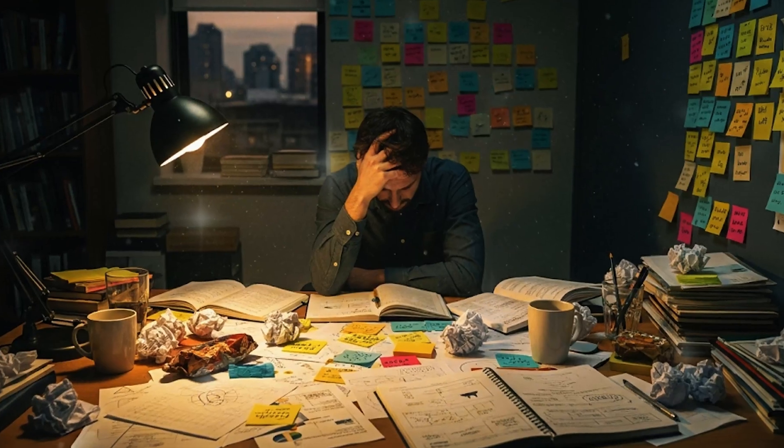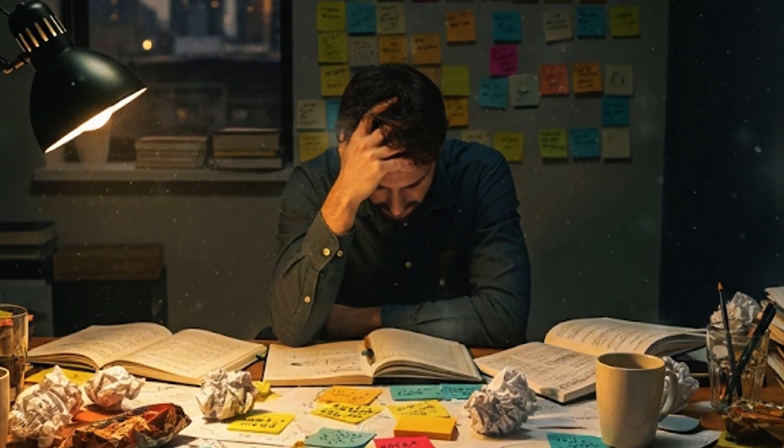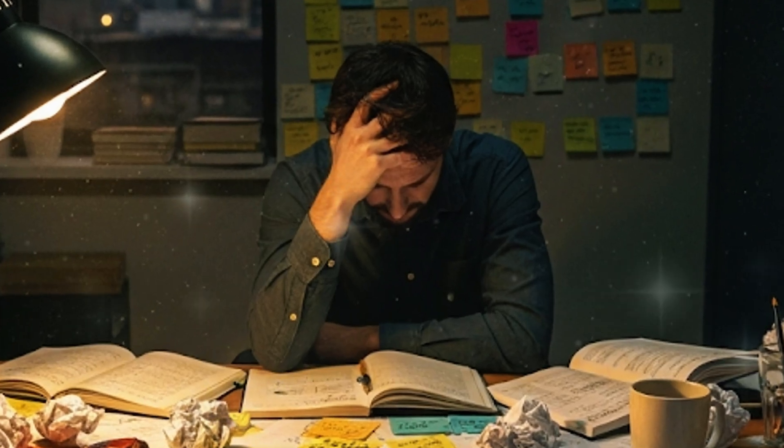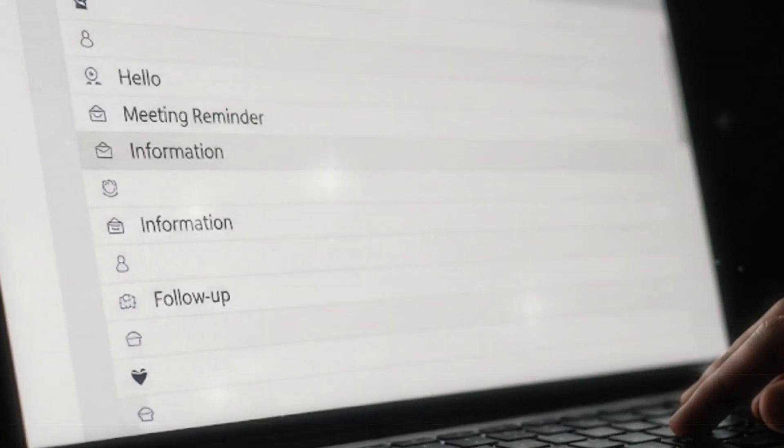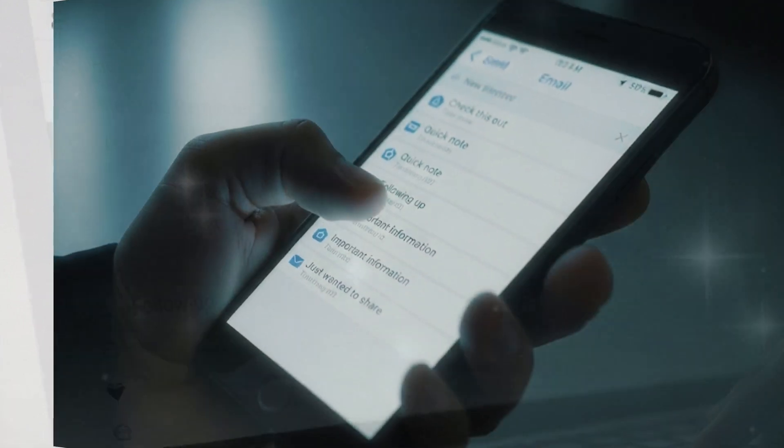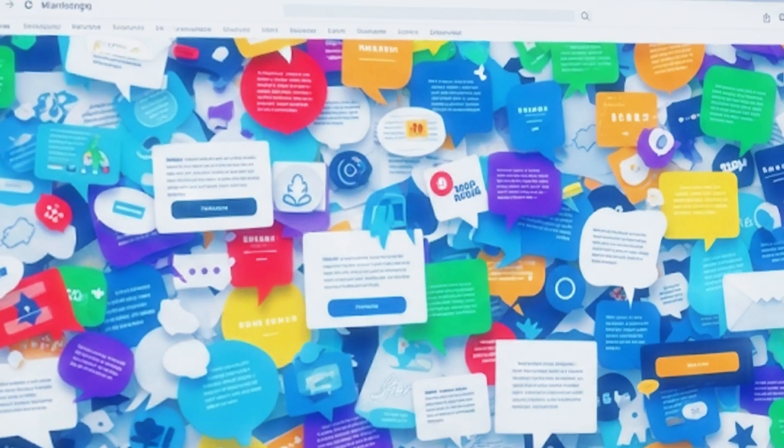Here's the truth. Most creators and marketers don't fail because they lack ideas. They fail because their emails don't get opened. Weak subject lines, boring hooks, and confusing calls to action kill conversions.